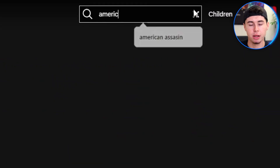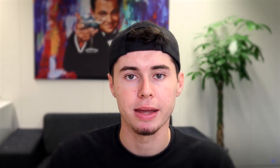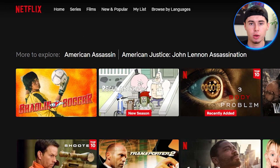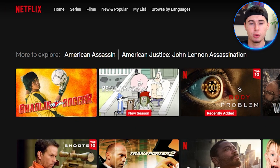As an example, I'll search for a movie called American Assassin. This movie isn't available on Netflix in the Netherlands, so as you can see, it doesn't show up in the results. However, this movie is available in the United States. So by using NordVPN, I'll change my online location from the Netherlands to the United States and show you that this actually works.